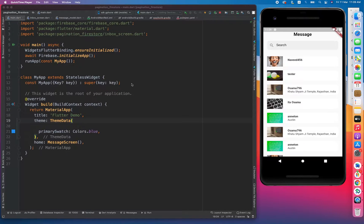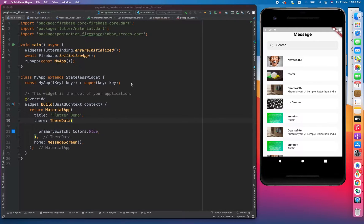So what is pagination and what is the need of pagination? The purpose of this video is how you guys can utilize Firebase or how you guys can utilize your data efficiently.